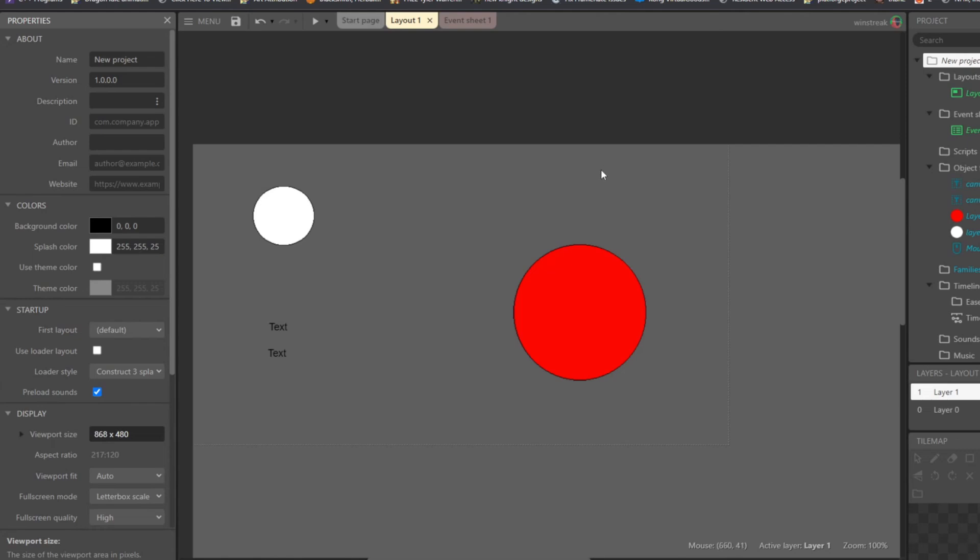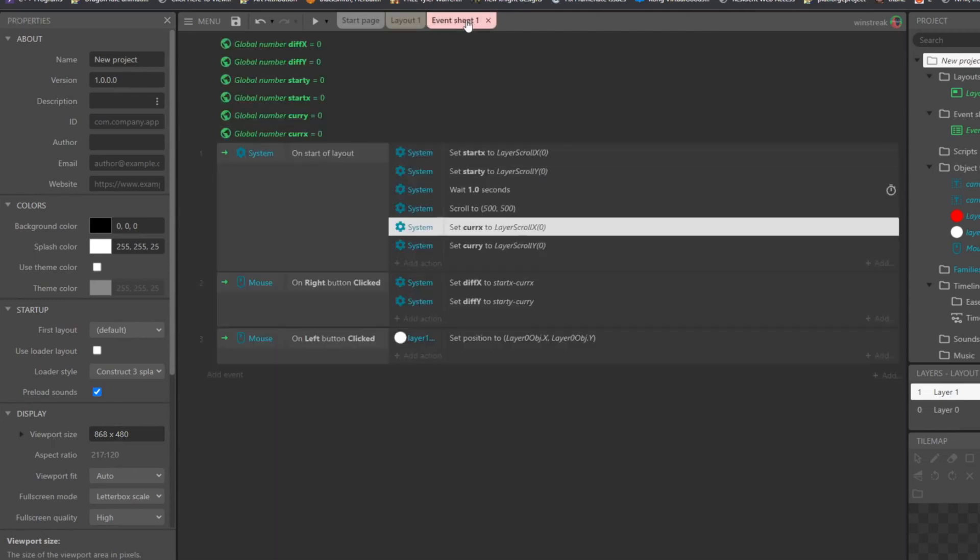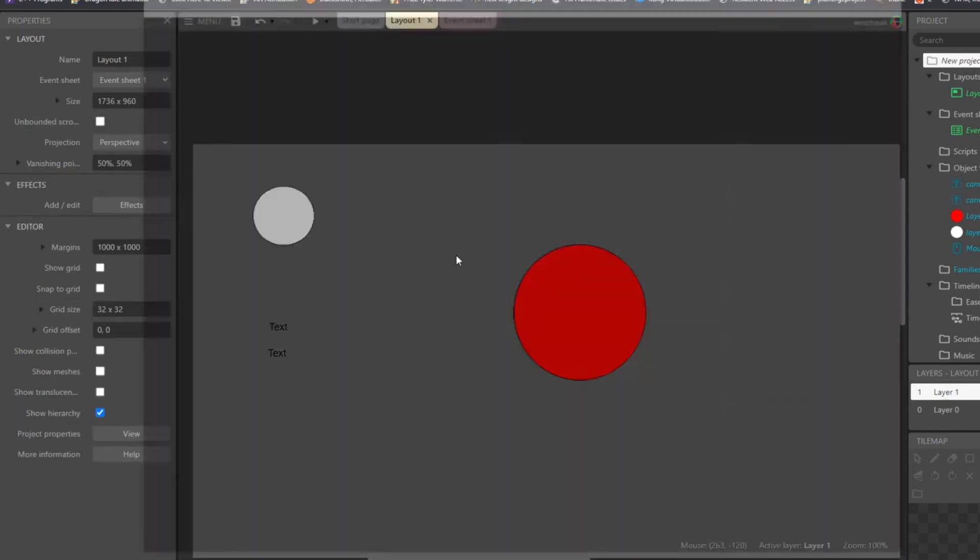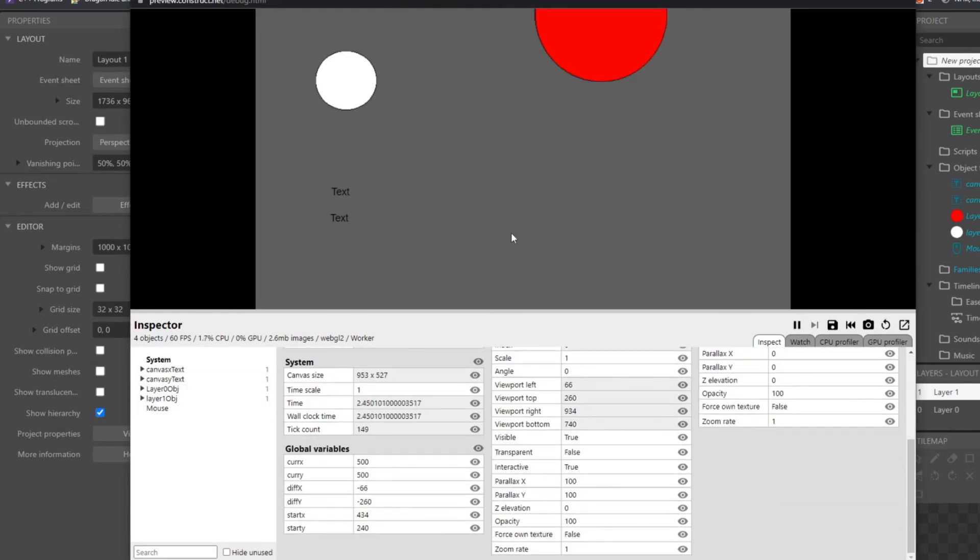So then we set those to 500, 500, and essentially that just means we are changing this one by when I say 434, so 166, and then this one by 260, and I do believe that is what it came up with, so 66 and 260.